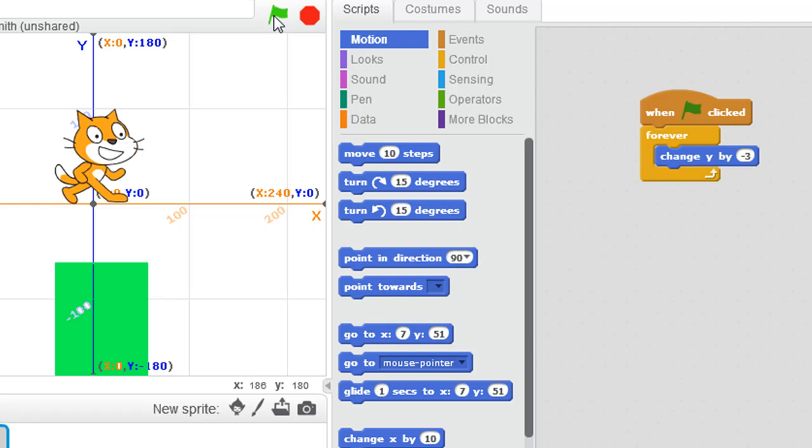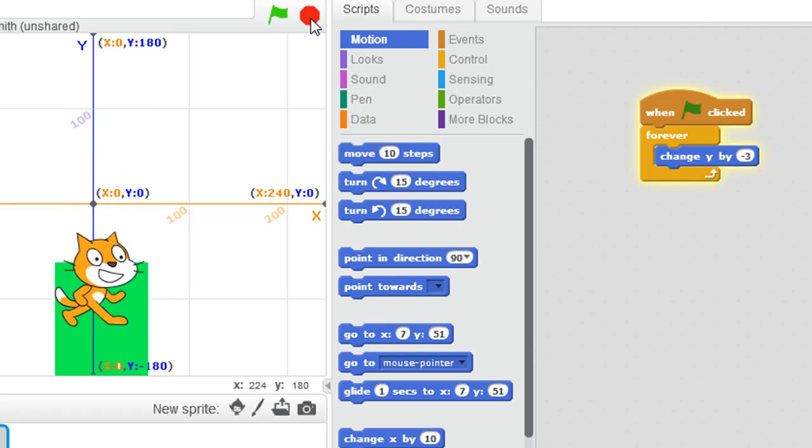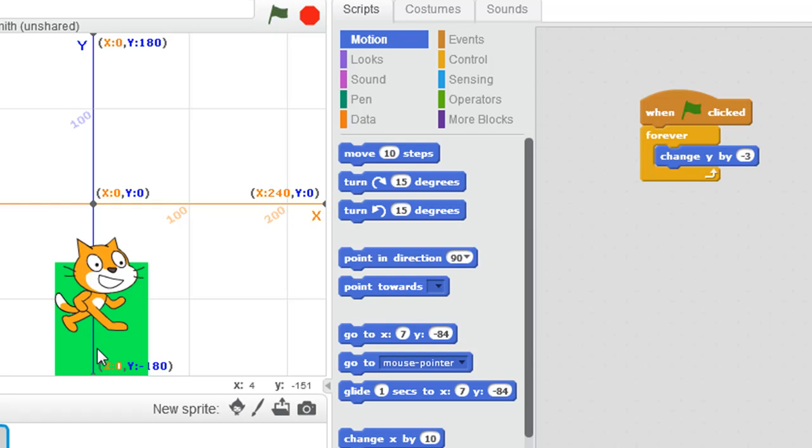Now when we press play, let's see what happens. Oh, the cat has fallen straight through the object. So it's done what we asked, it's gone continuously, and it's moved the cat downwards along the y-axis.